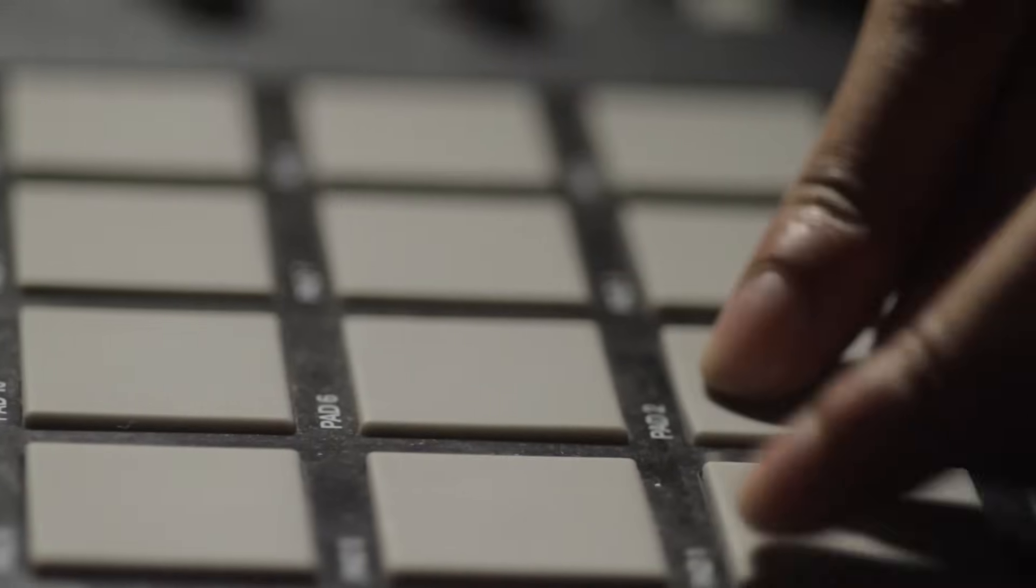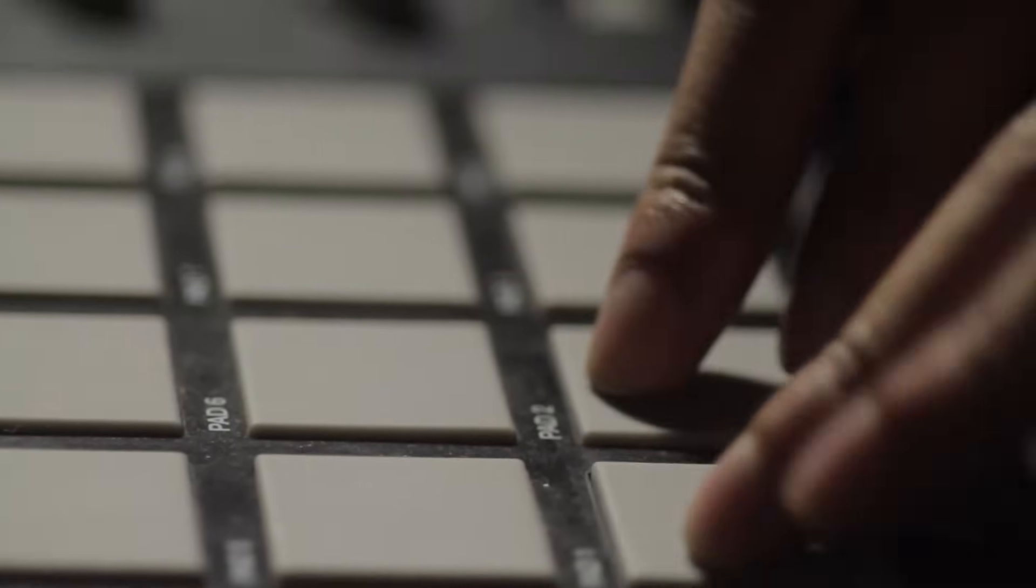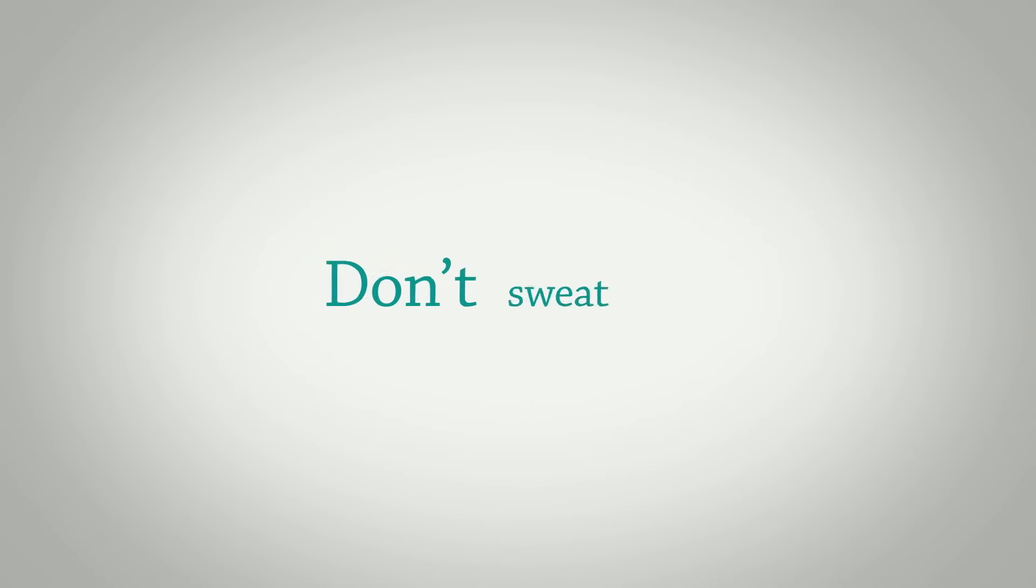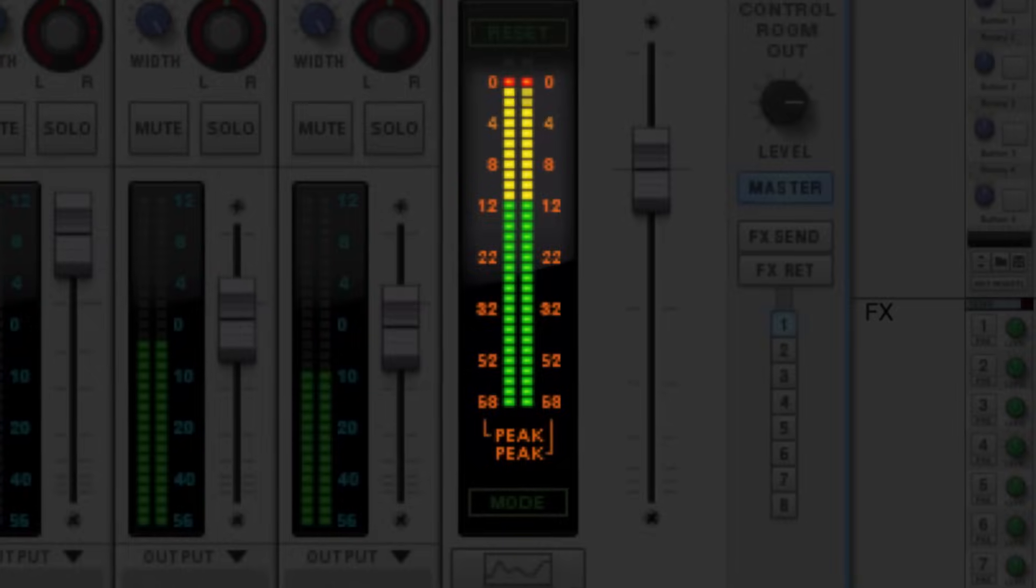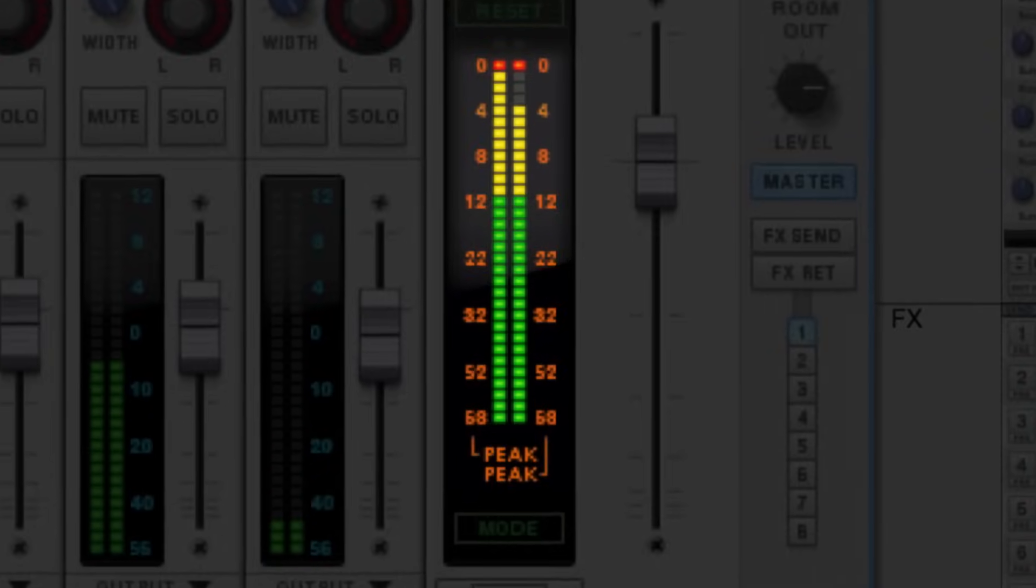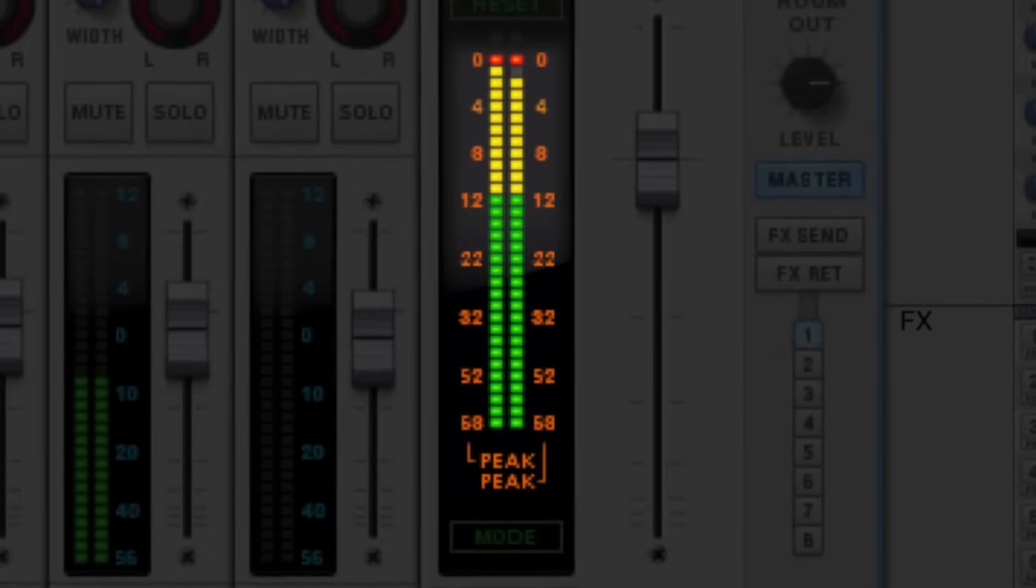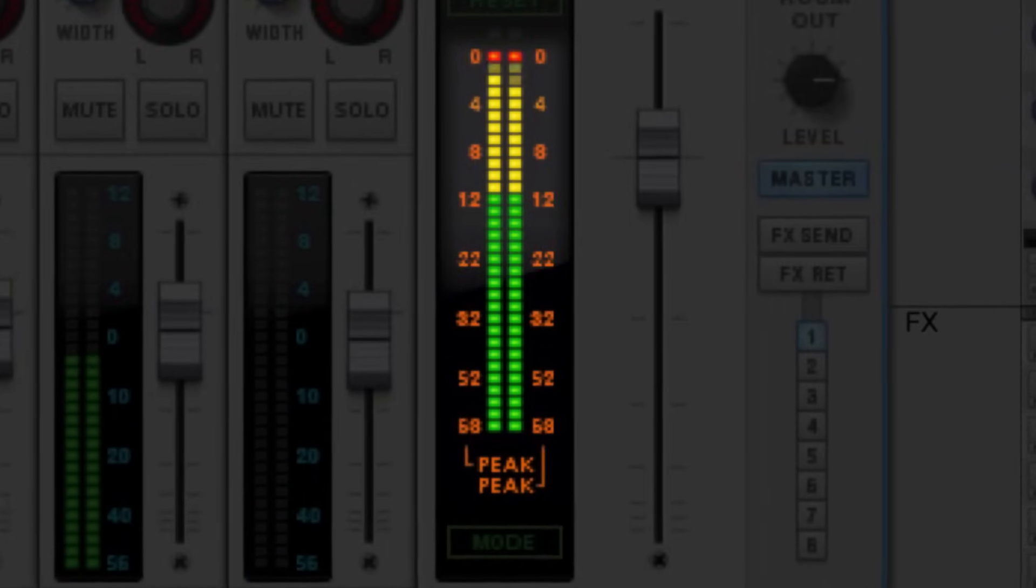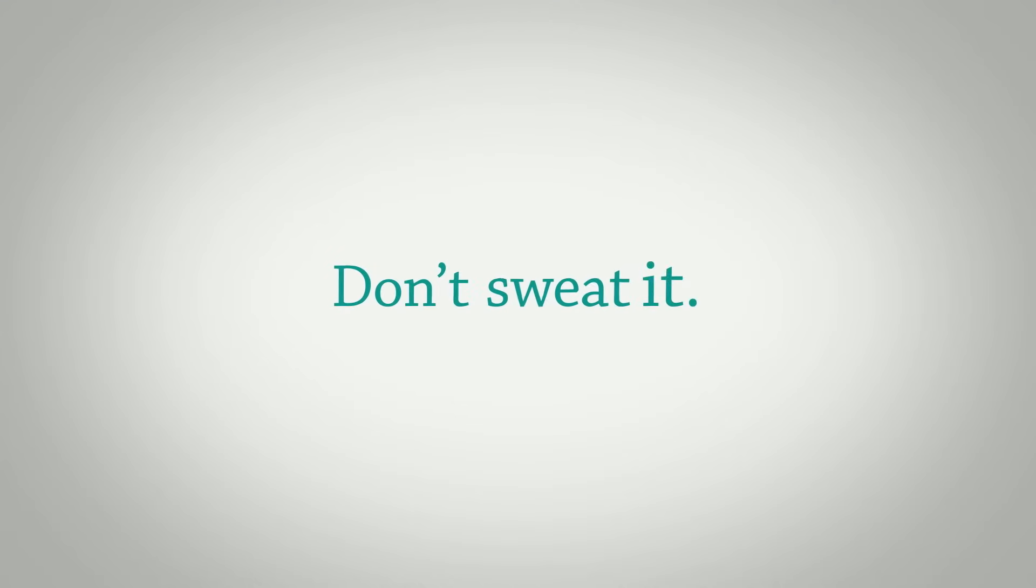Because everything we're going to talk about today amounts to one simple idea. Don't sweat it. That red LED phobia that so many of us have from years of conditioning? Yeah, for the most part, don't sweat it.